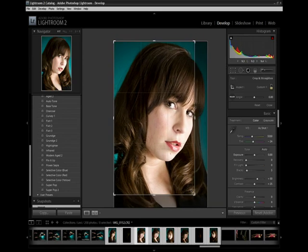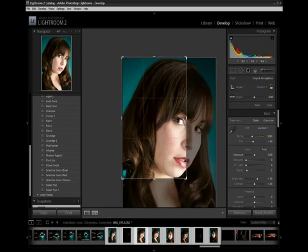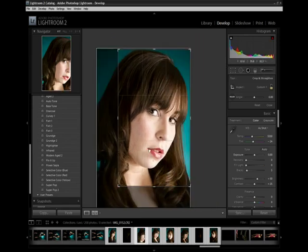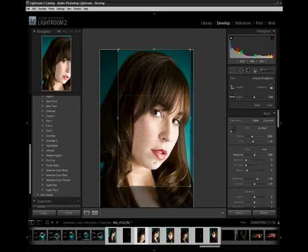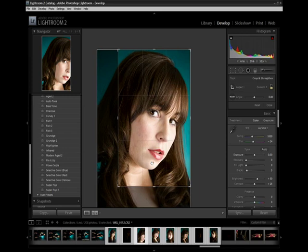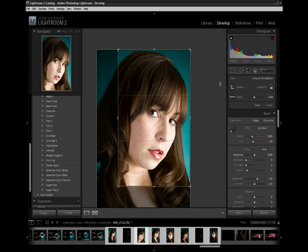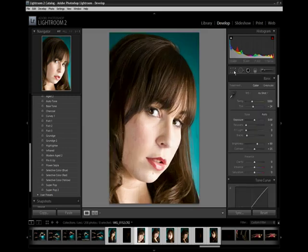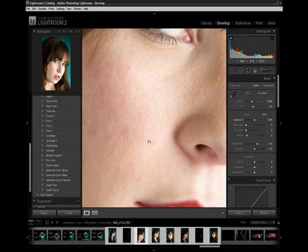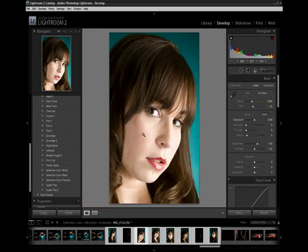I can crop this in as tight as I want — going really tight on her face because I want to show you some really neat things that are in the other tools. We can see this is pretty good; we can see some good detail in the face here. But what we really want to do is give her that supermodel look. You're going to love this.